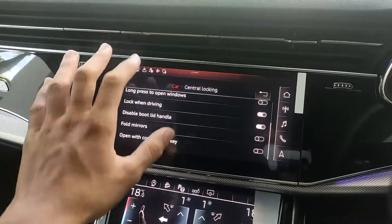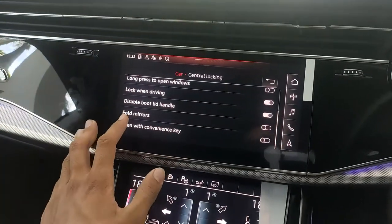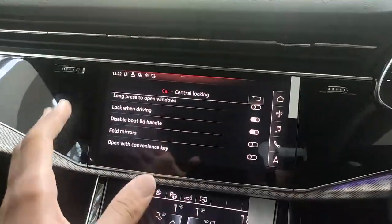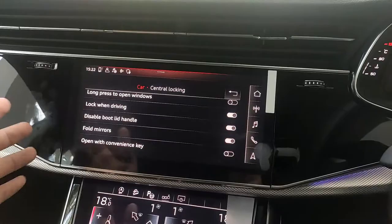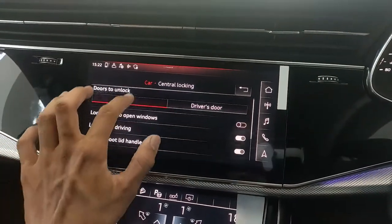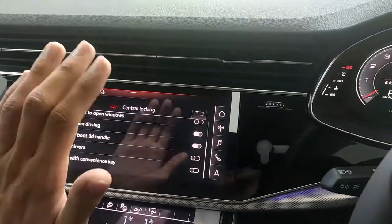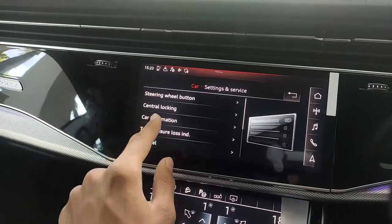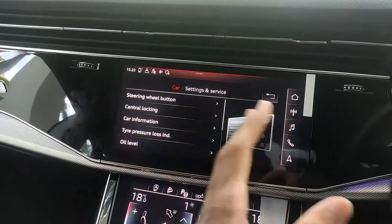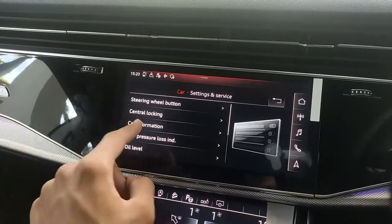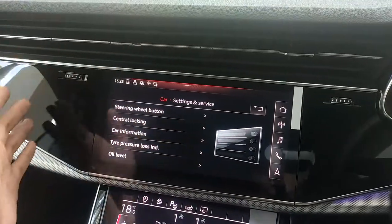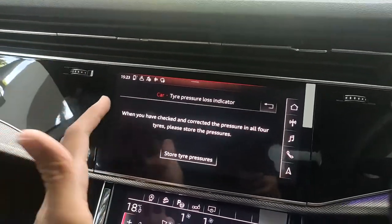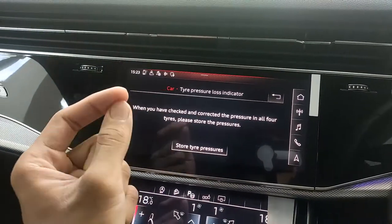Under central locking, you can configure what the key fob does — for example, whether the car automatically folds and unfolds the mirrors when locking and unlocking. You have several options for key fob behavior. Car information shows the chassis number and other vehicle details, though for security reasons those won't be shown here.